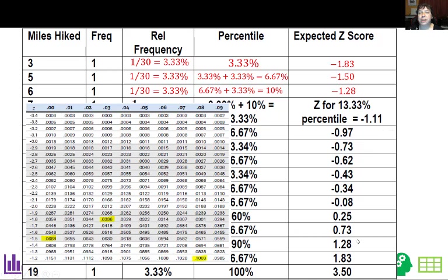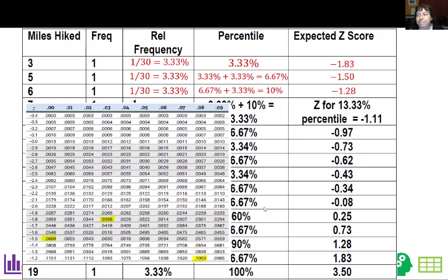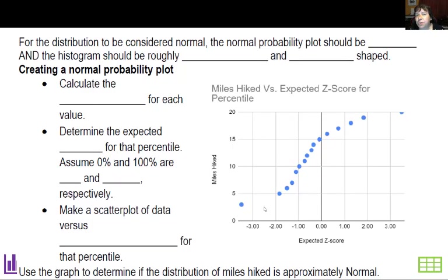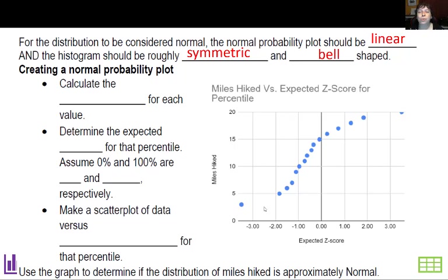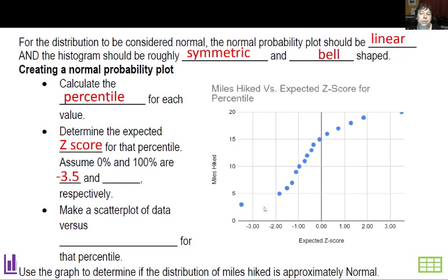All the other percentiles are looked up in the table as well. For the 100th percentile, we assume a z-score of 3.5, and for the 0th percentile we use negative 3.5 — that's just a guideline. For the distribution to be considered normal, the normal probability plot should be linear, and the histogram should be symmetric and bell-shaped. To create a normal probability plot, calculate the percentile for each value, determine the expected z-score for that percentile, assume 0% is negative 3.5 and 100% is positive 3.5.